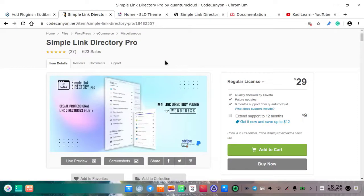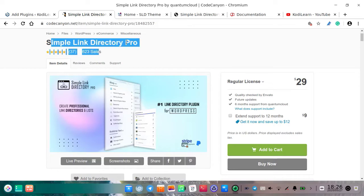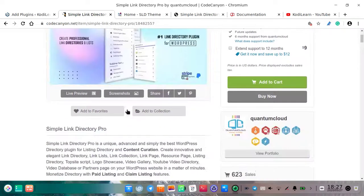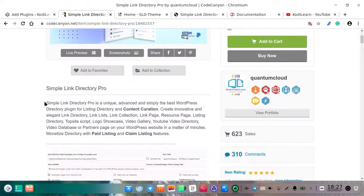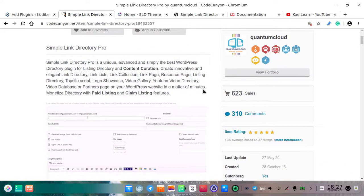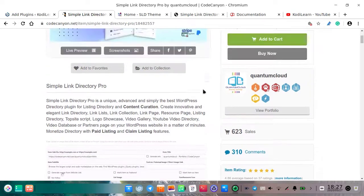Hi, I am here from Kodilan. Today in this video I am going to show you how you can download Simple Link Directory Pro for free. Simple Link Directory Pro is a unique, advanced plugin, simply the best office directory plugin for listing directory and content curation.